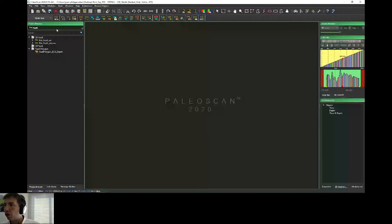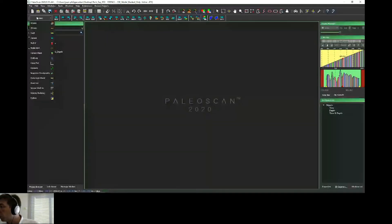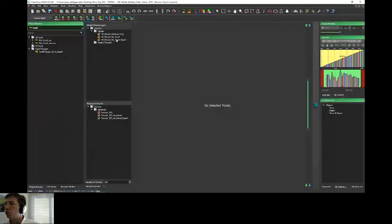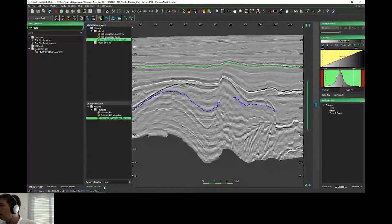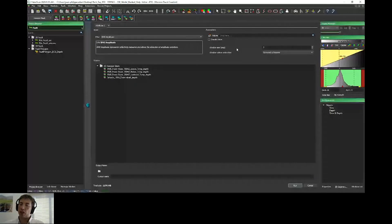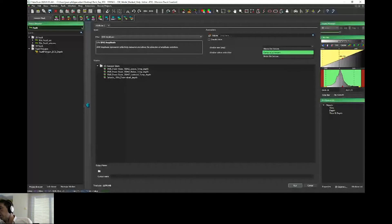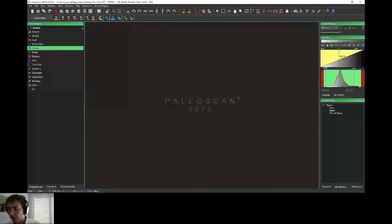If I want to create a horizon stack, I use my model in depth, display my seismic in depth, and choose the number of horizons. PaleoScan will create the horizon stack in depth domain. Then I can choose to map different kinds of attributes — for example, RMS amplitude. As Nicola explained, we now have more options for the extraction of attributes, including the window extraction. Now it's possible to use different kinds of windows: above the horizon, centered, or below the horizon. You will obtain directly your horizon stack with RMS amplitude.